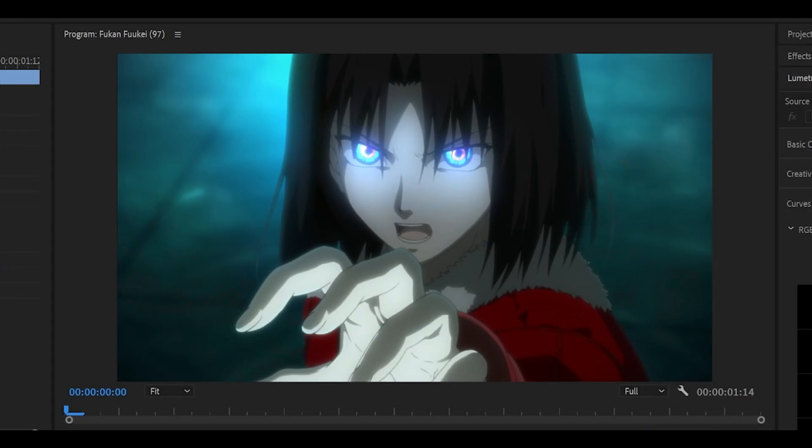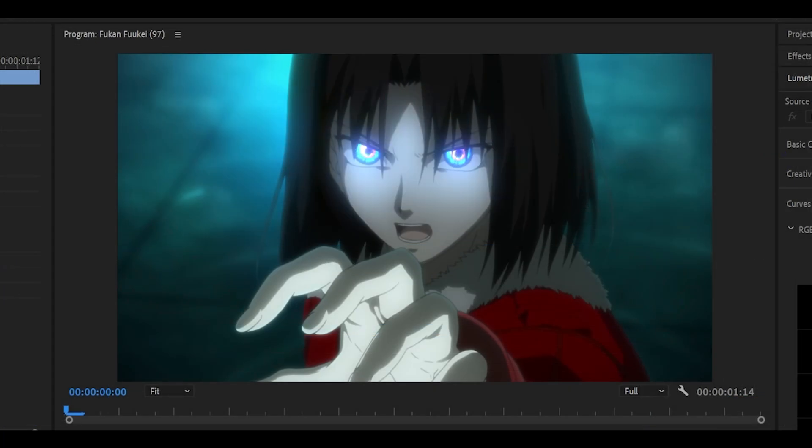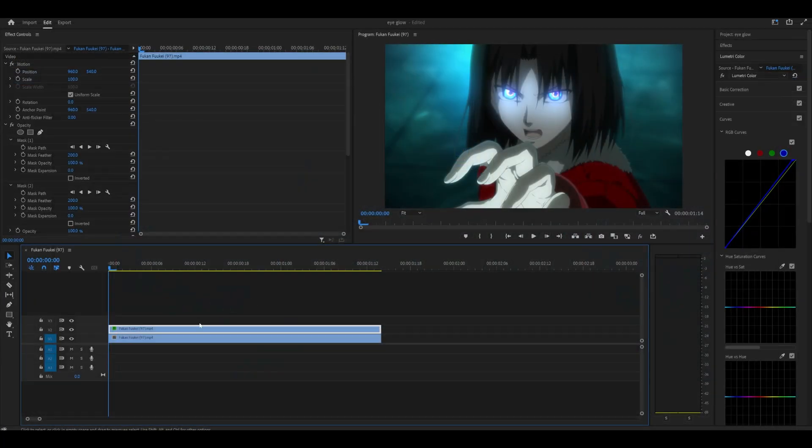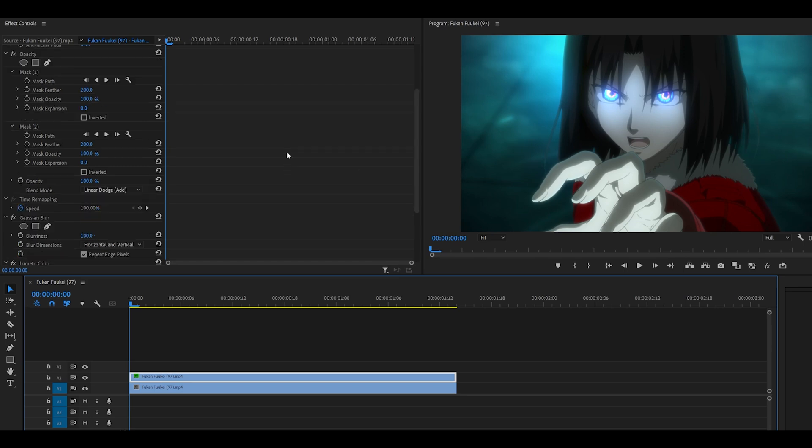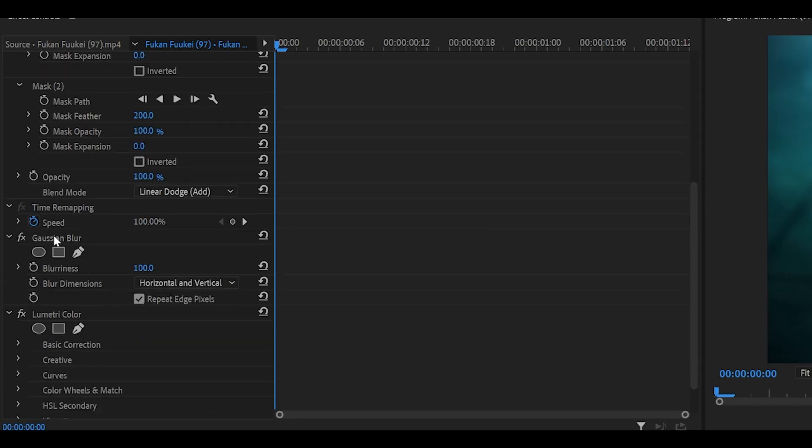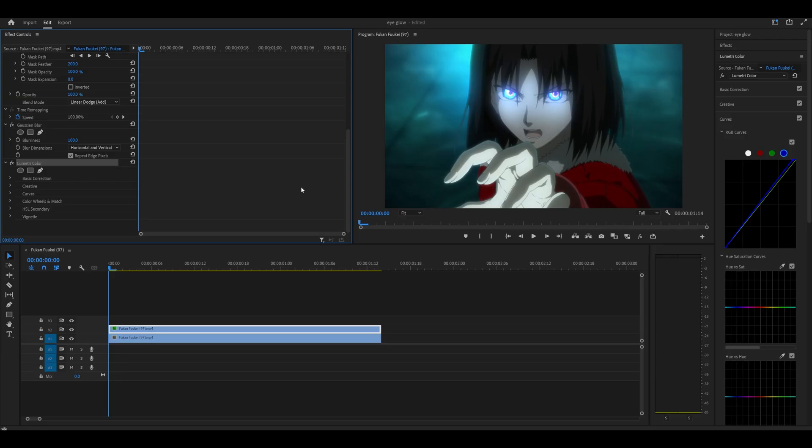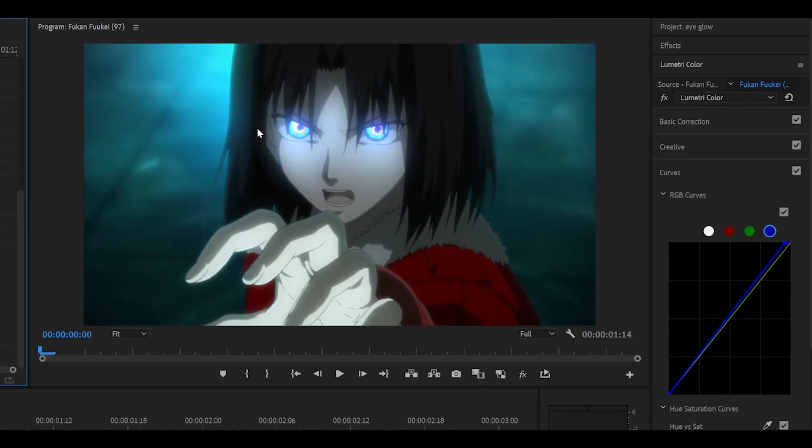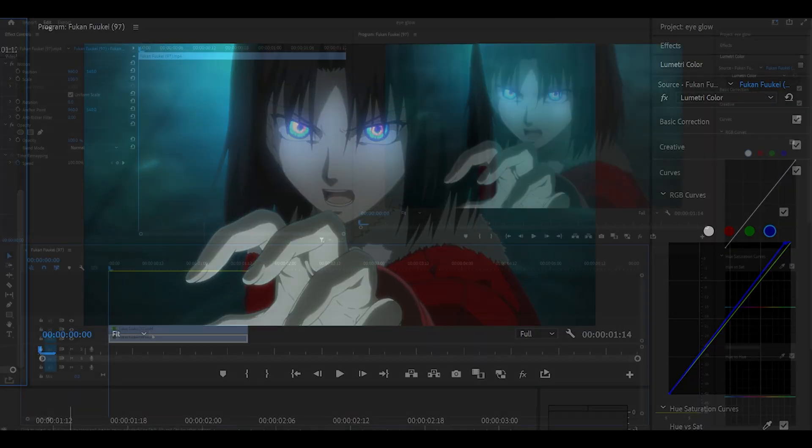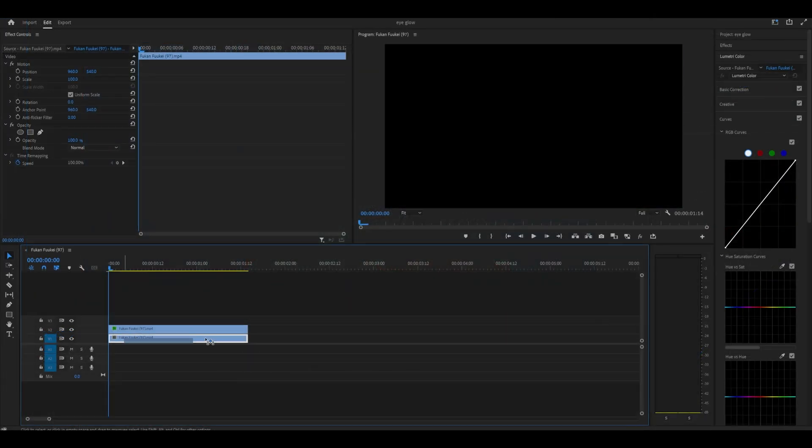Now this is a before and after. So to give you a brief overview, I duplicated my layer, added on two masks on the eyes, and then added on Gaussian Blur, set it to 100. Then I used the graphs on Lumetri Color for the curves to turn up the blue, and this was the result. Now let me break it down for you.